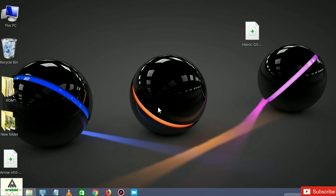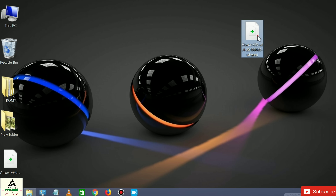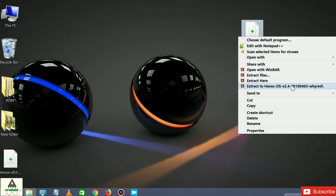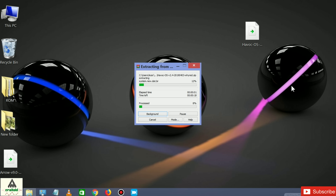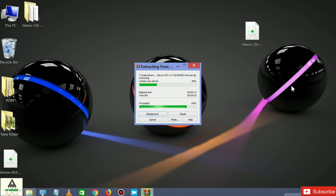We are on the computer now. I have copied the Havoc OS file which has the error 7 problem. What we have to do is right-click on the Havoc OS zip and click 'Extract to Havoc OS'. This creates a new folder with all the extracted files inside it. The extracting process has started and may take a little time.